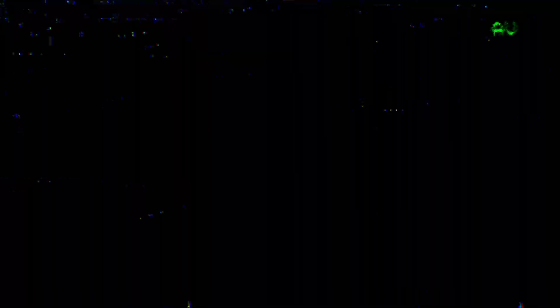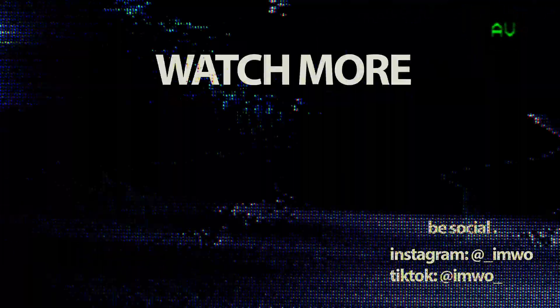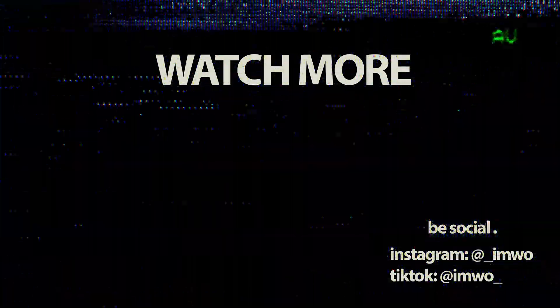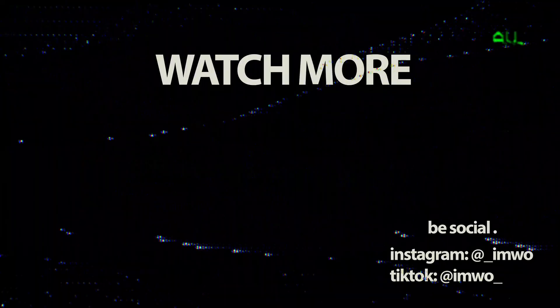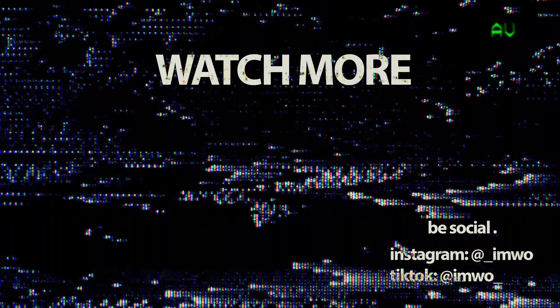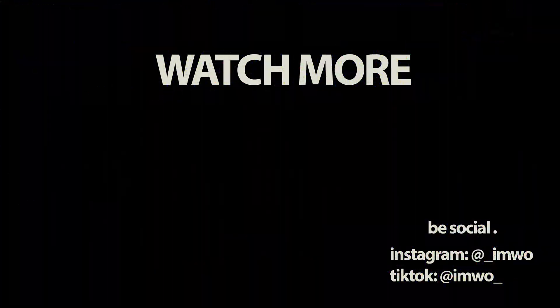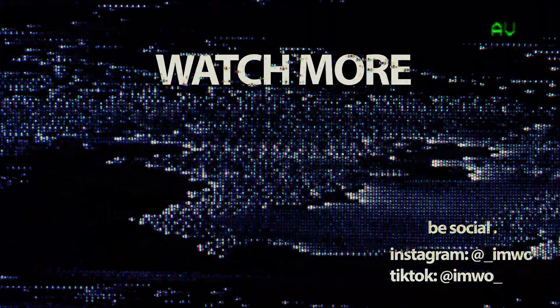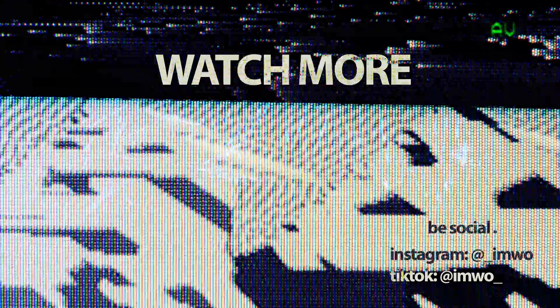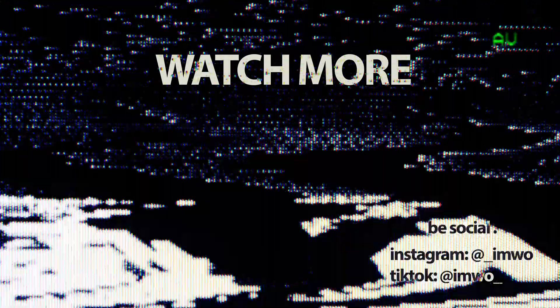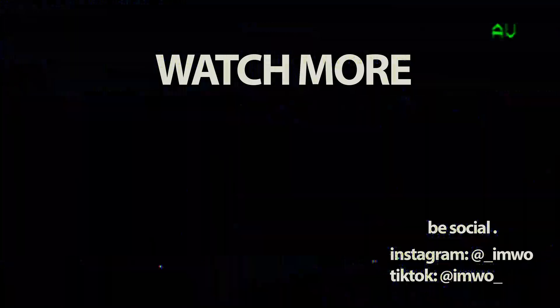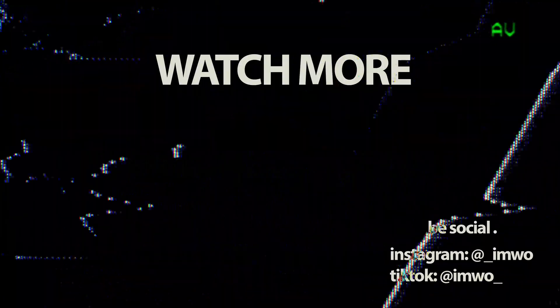If you guys liked the video, go ahead and leave a like, comment, and subscribe. It really helps the channel out. But yeah, other than that, you guys have a great day. And thank you for watching.